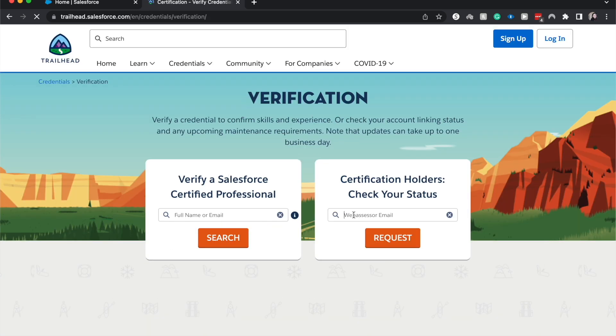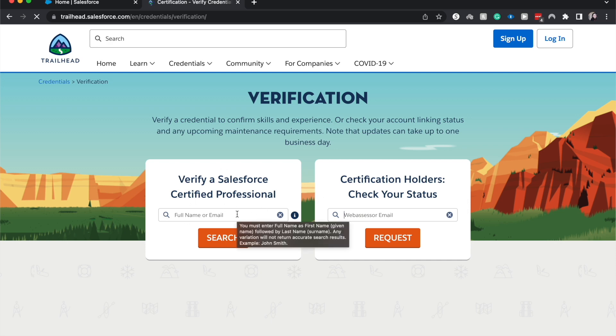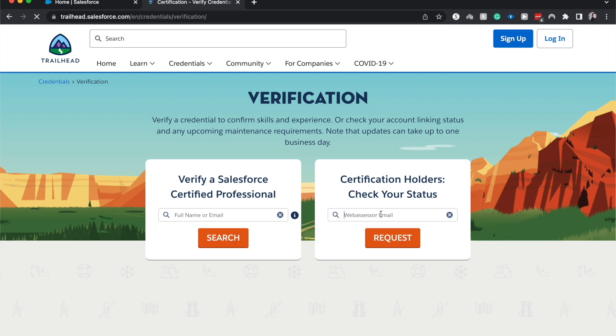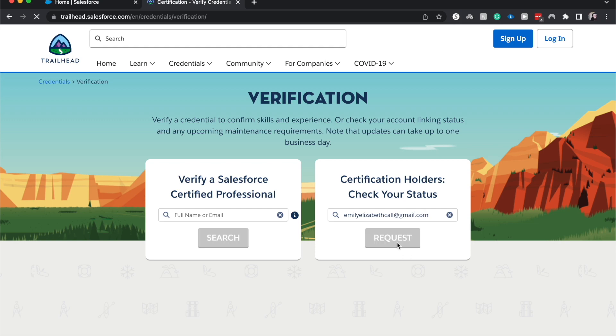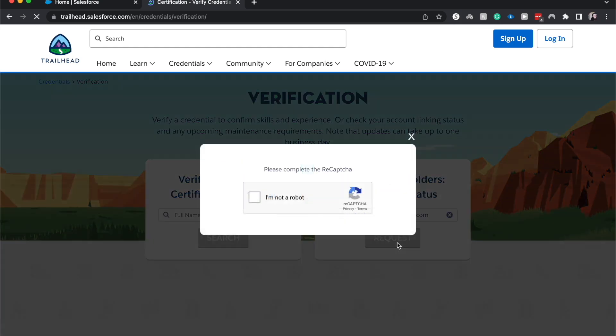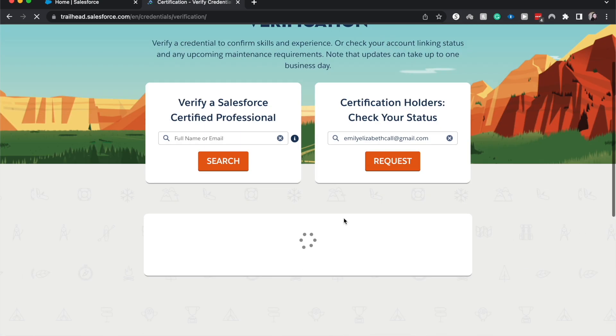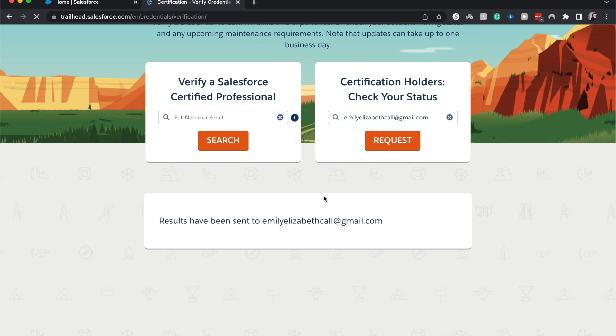And then we have two options here. Verify a Certified Professional, which you would be able to enter their name or their email, and then you can check your status as well. So for this one, I'm going to enter in my email that I have with Web Assessor, which is the platform that you sign up to take the certifications. And so now I'm going to hop into my email and look for that email.